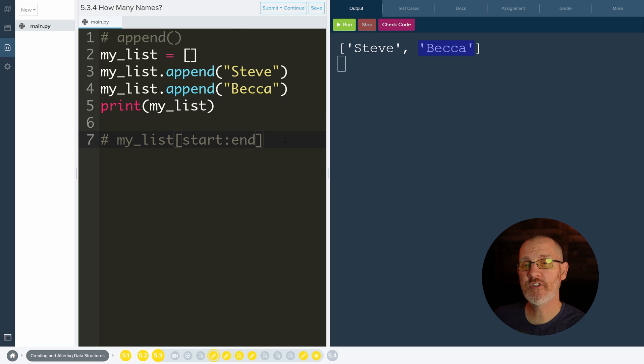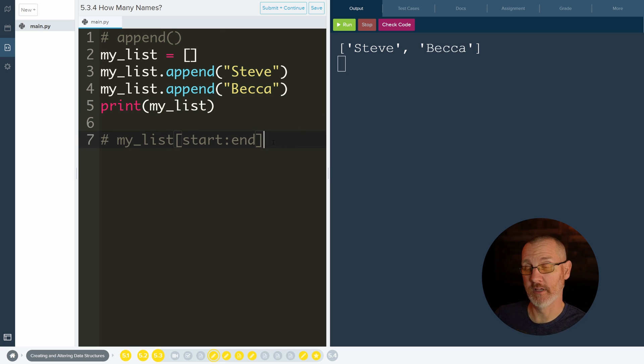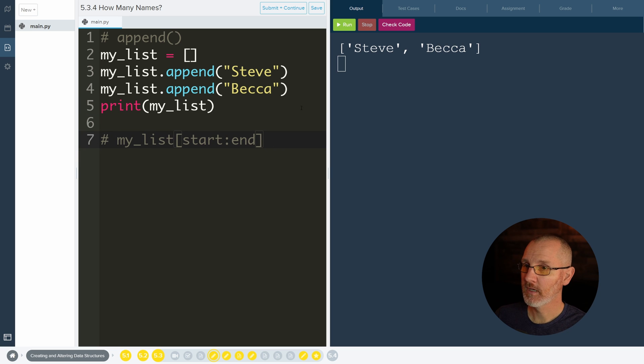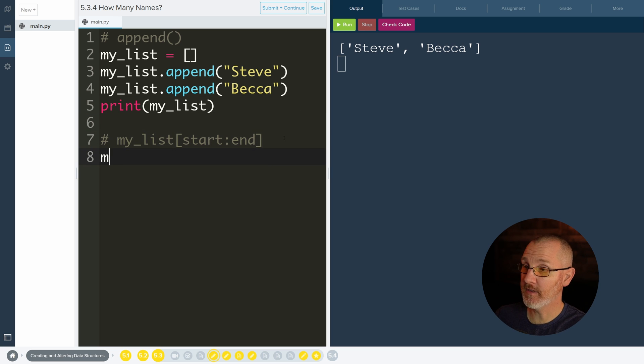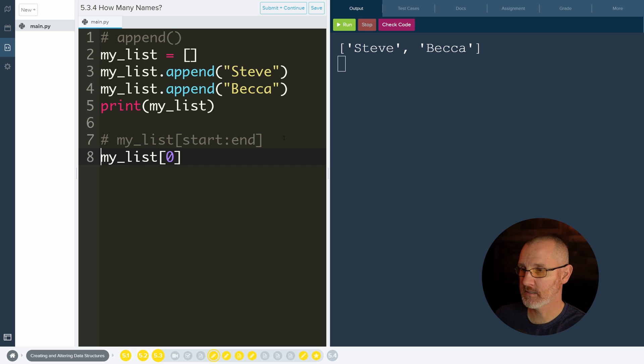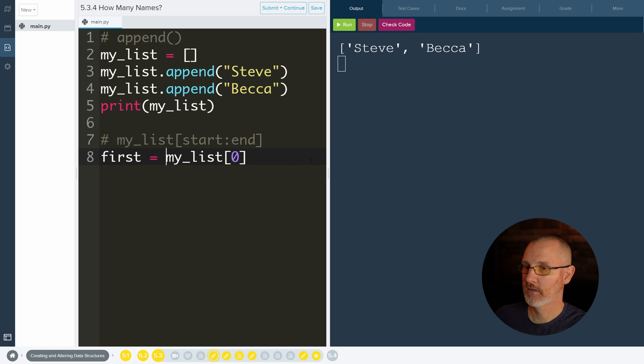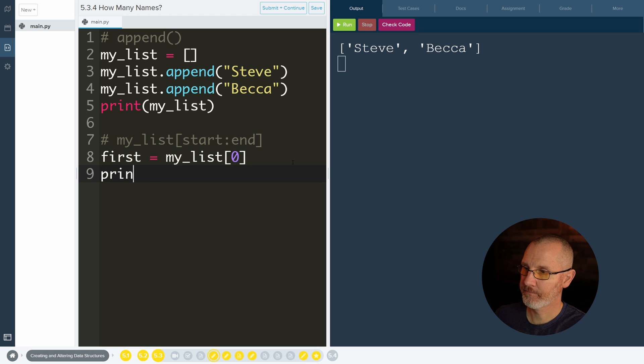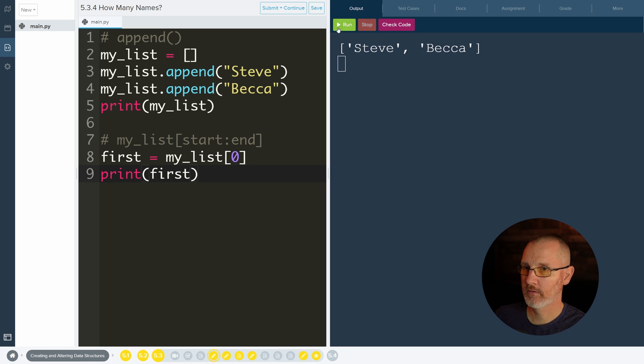Now next up is you need to get items from the list. And one way we can do that is by doing the name of the list, bracket, and then which item you want. So if you wanted the first item in the list, I shall call you first. And then we'll go ahead and print it out. We shall print out first. And we get Steve.